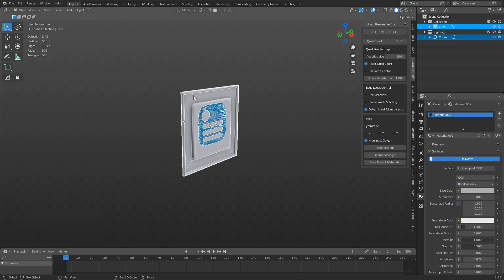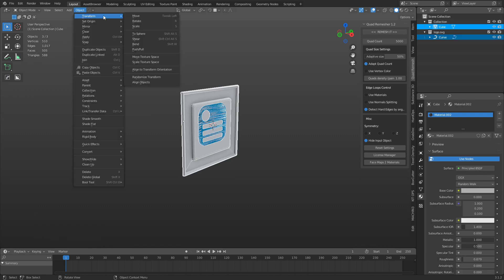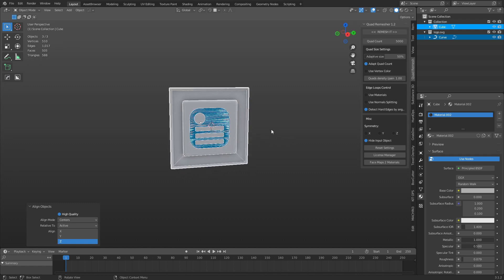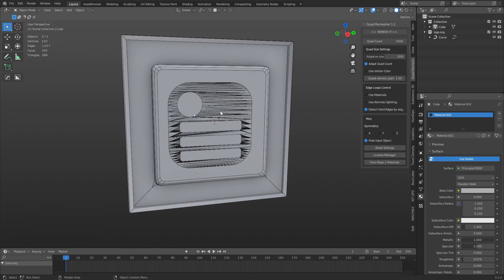And of course, we can always go up here, transform, and there's also align objects here. And so we can align this on Y and Z, like so. Alright.